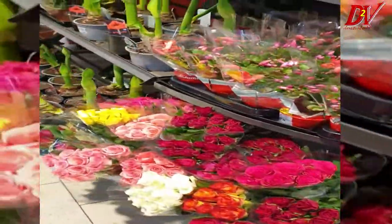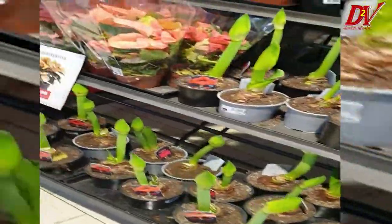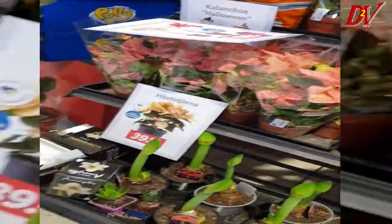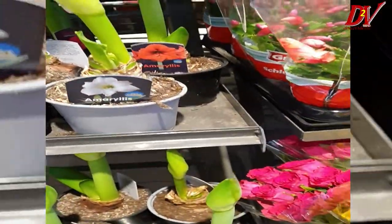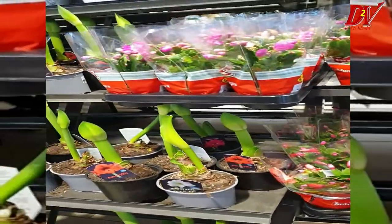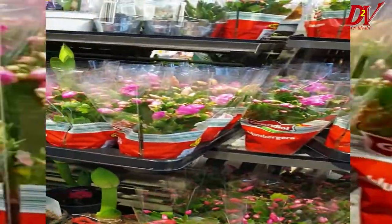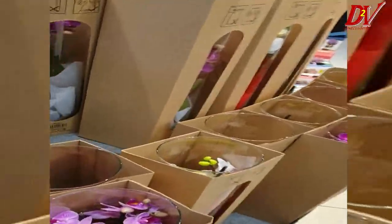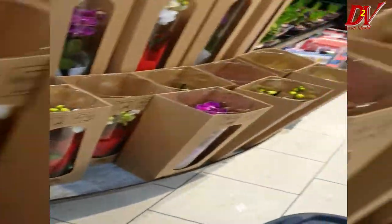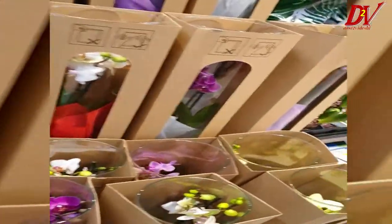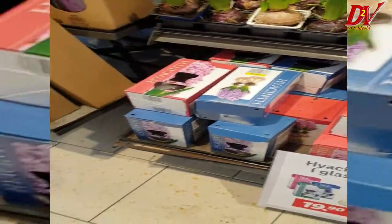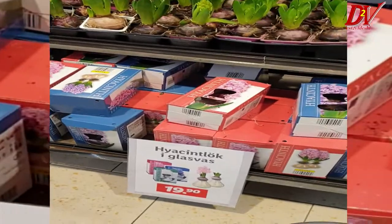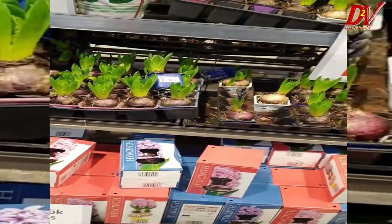This is the complete flowers and plants section — indoor and outdoor plants are both available. There are also Christmas trees and indoor plants. The price is 19 kronos.